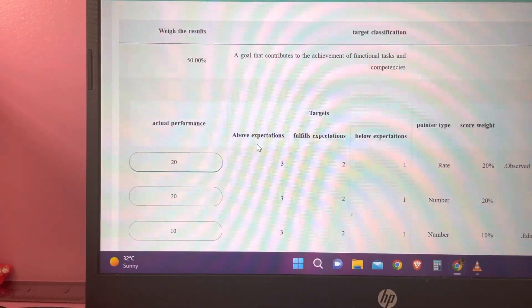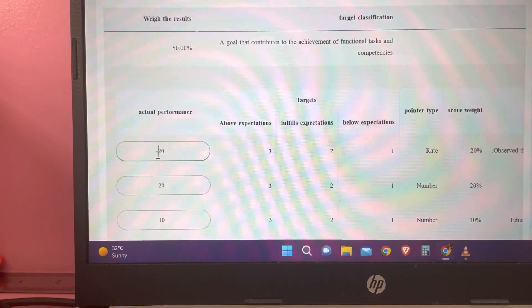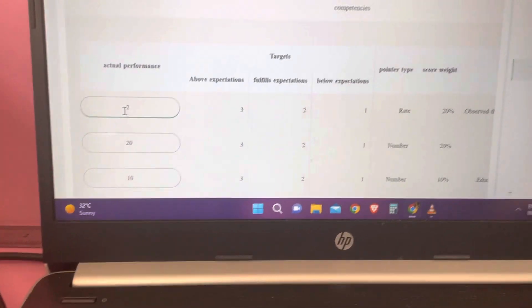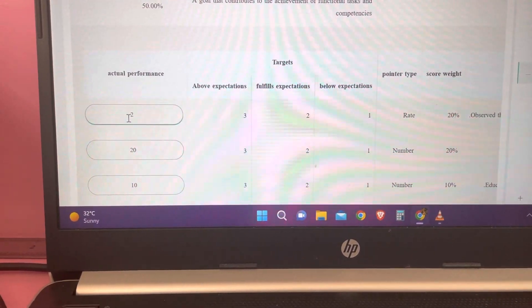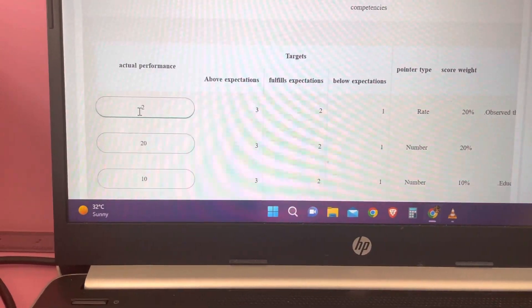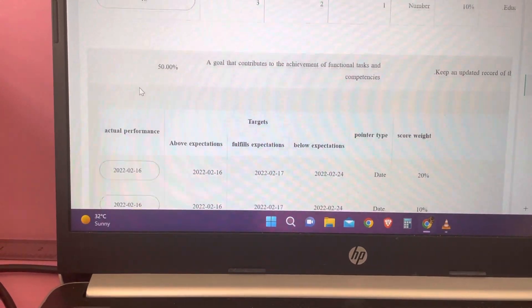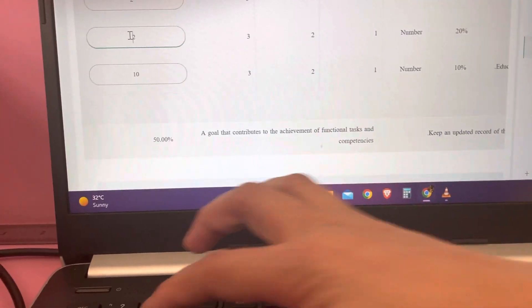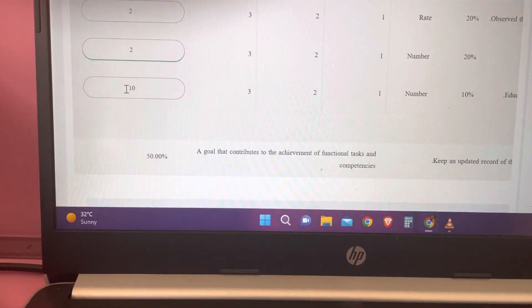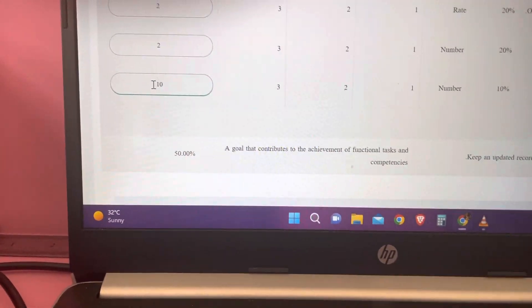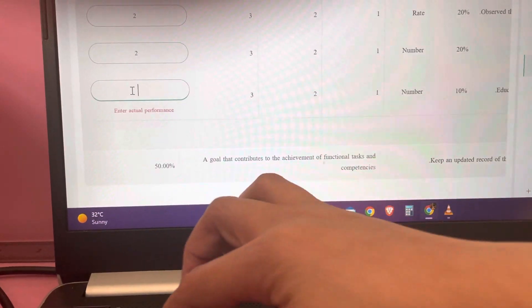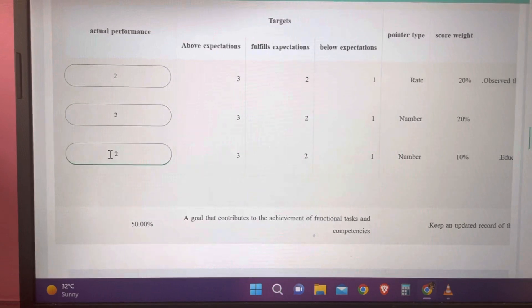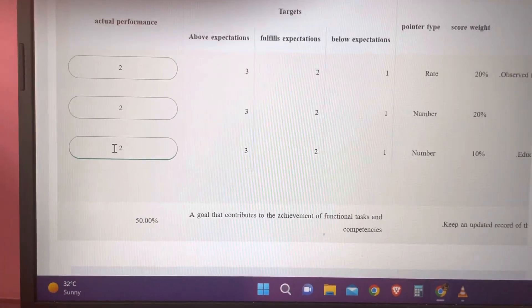For example, if I feel that I have fulfilled the expectations, I will write 2. For the second objective, same thing — I will write 2 for my actual performance. And for the third, I will also write 2, meaning I have fulfilled the expectations on the goals I had written.